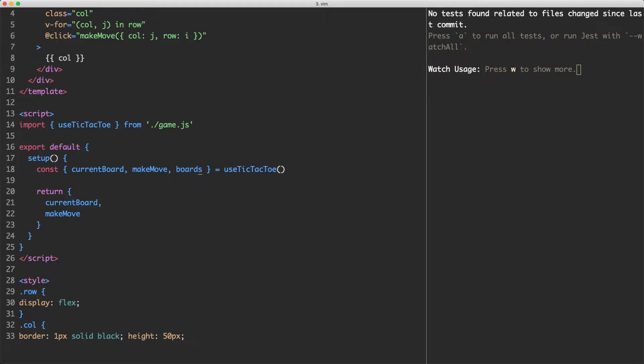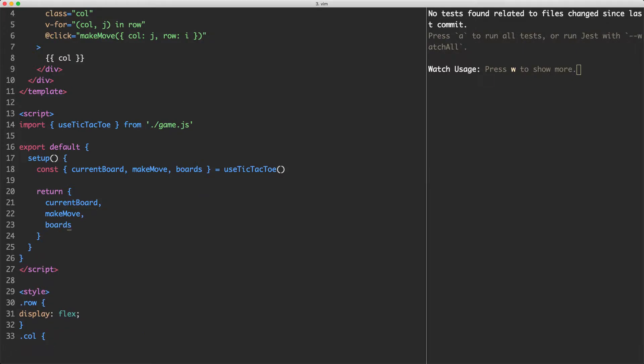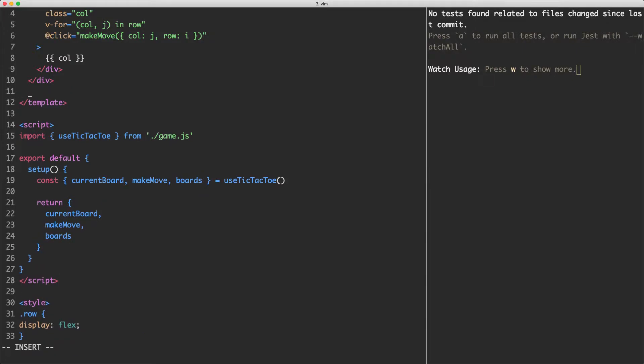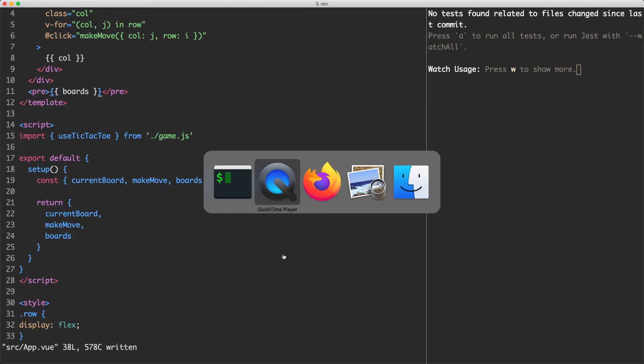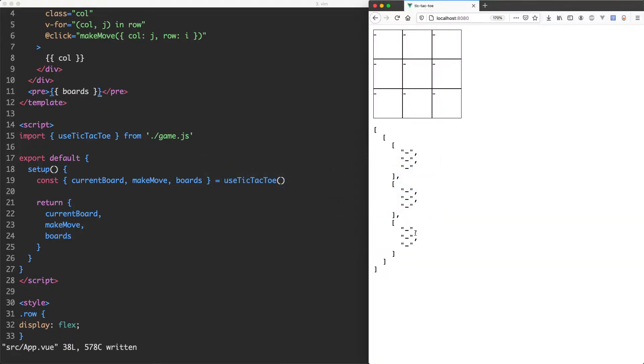The first thing I'm going to do is grab out my boards so we can render those and see what's going on with our history of our game. I'm now going to go ahead and render these in here just to give us some debug information. Let's save this one off and head back to our browser and see what's going on.